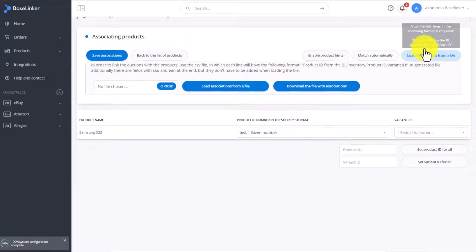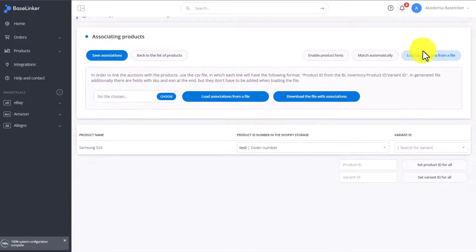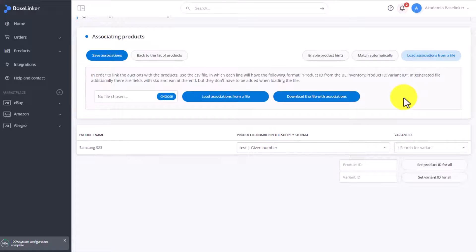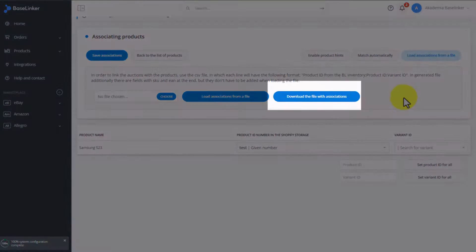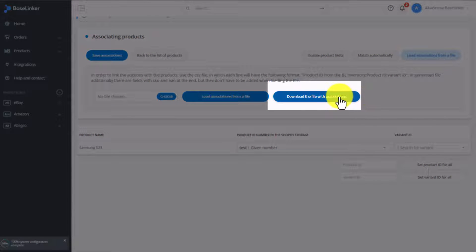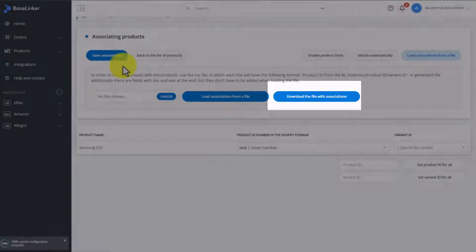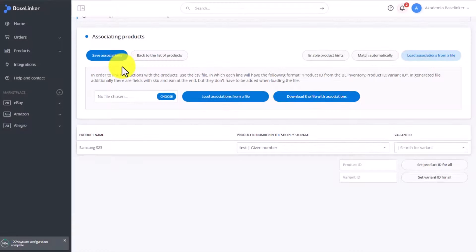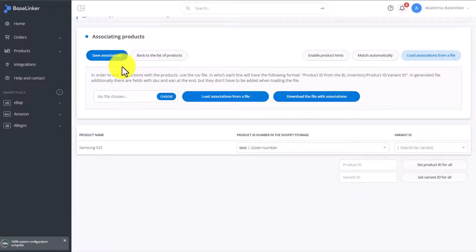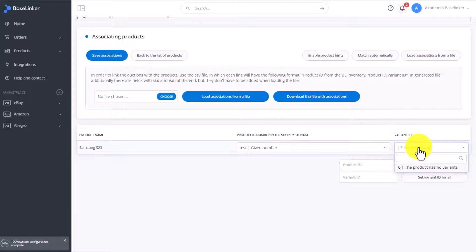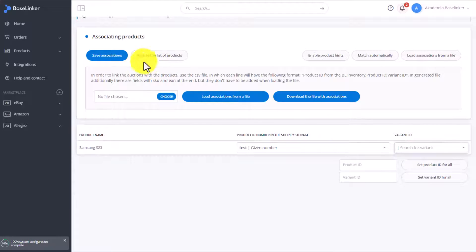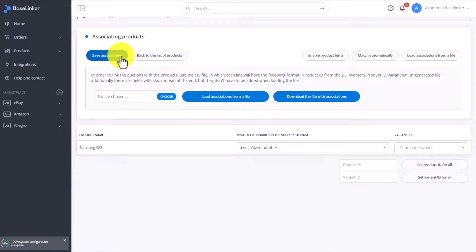The next method is uploading from a file. We can upload an association file in here. Here you will also find all the instructions on how to prepare such a file. You can save existing associations to, for example, create a backup copy for yourself prior to making any changes. If a product is a variant, then we can also find and insert the variant ID into here, as long as such item has such an ID.